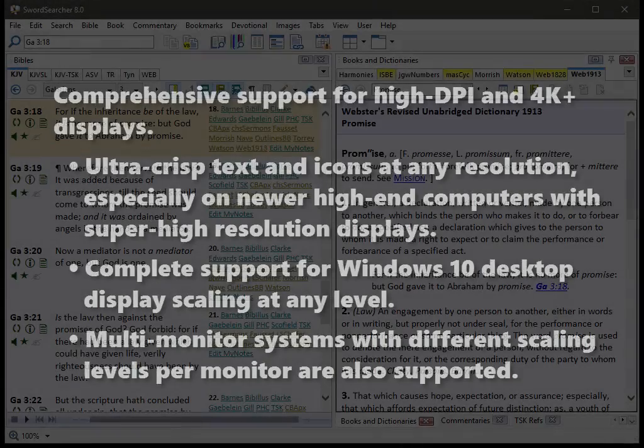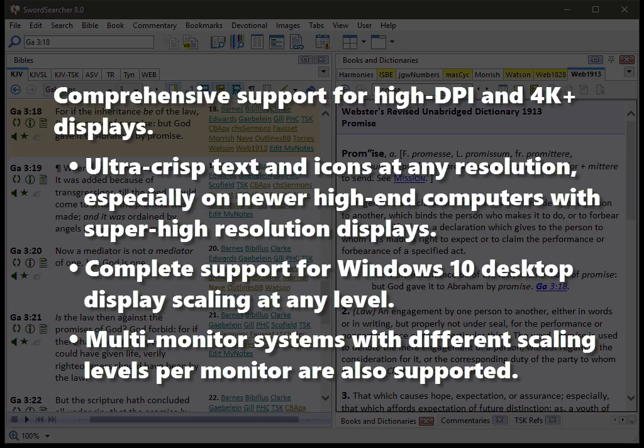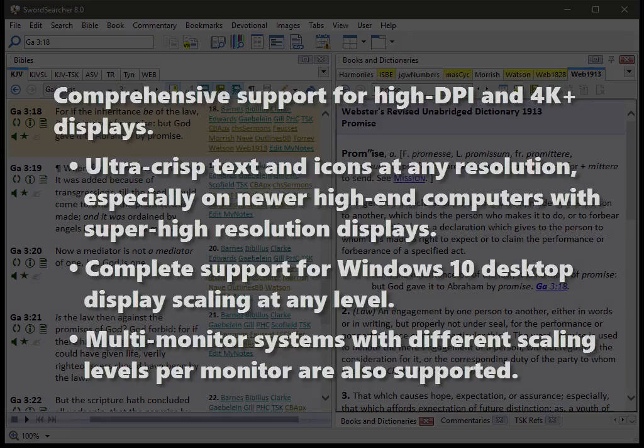Now there's something I can't really show you in this video, but if you have a new computer with a very high resolution monitor, you're going to appreciate the new support for ultra high DPI displays, 4K monitors. These super high resolution monitors with high scaling levels now look crystal clear with SwordSearcher. The text looks excellent. So if you have one of these newer computers, you're going to appreciate the changes that were made in order to display the text in a just a perfect crystal clear form on these new computers.